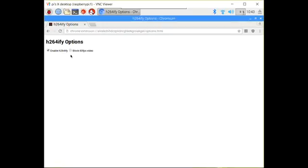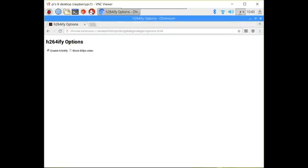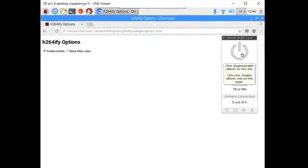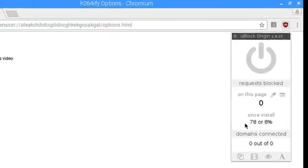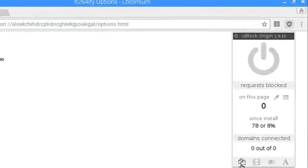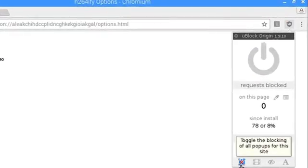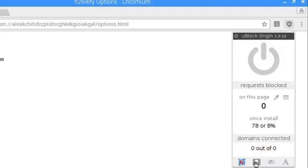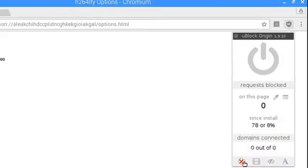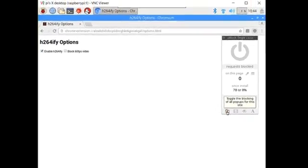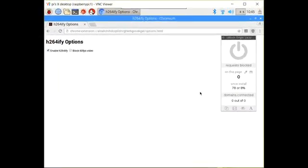An additional included add-on is uBlock. uBlock is a leaner alternative, essentially, of the more memory-hungry AdBlock Plus add-on for Chrome. You can turn it on and off. You can enable some other alternatives, including blocking all pop-ups for a site or blocking large media elements for the site to help Raspberry Pi work more smoothly. So let's try a search.